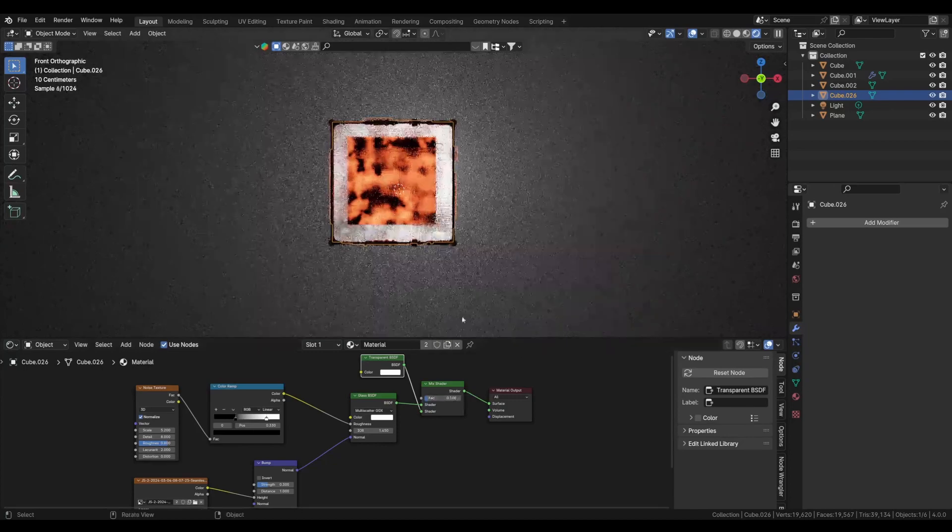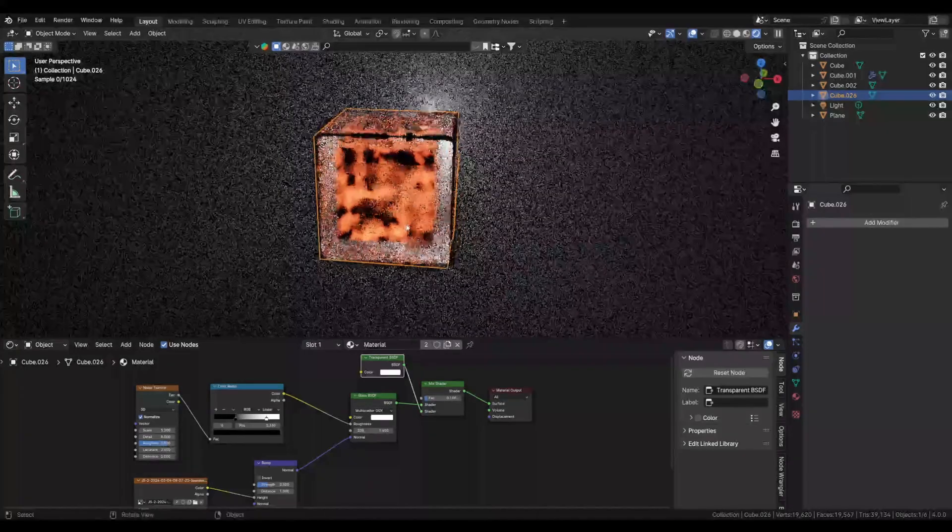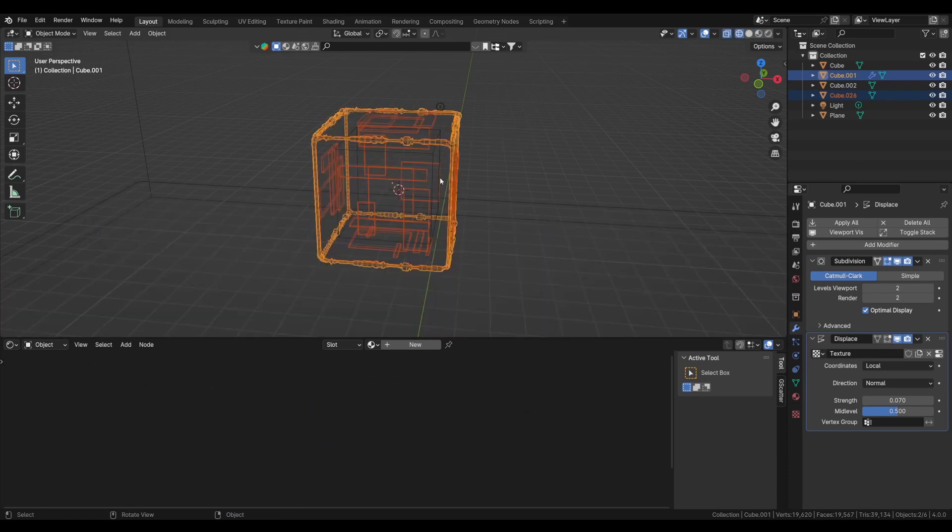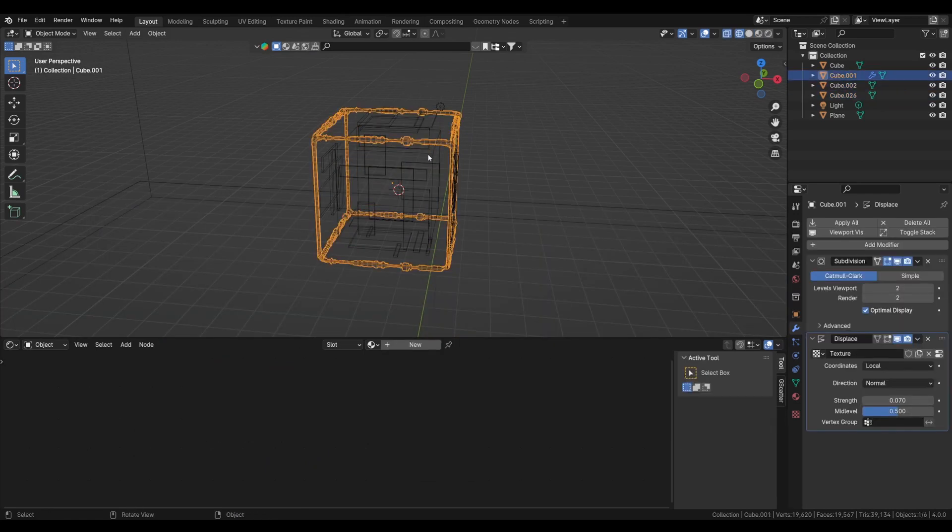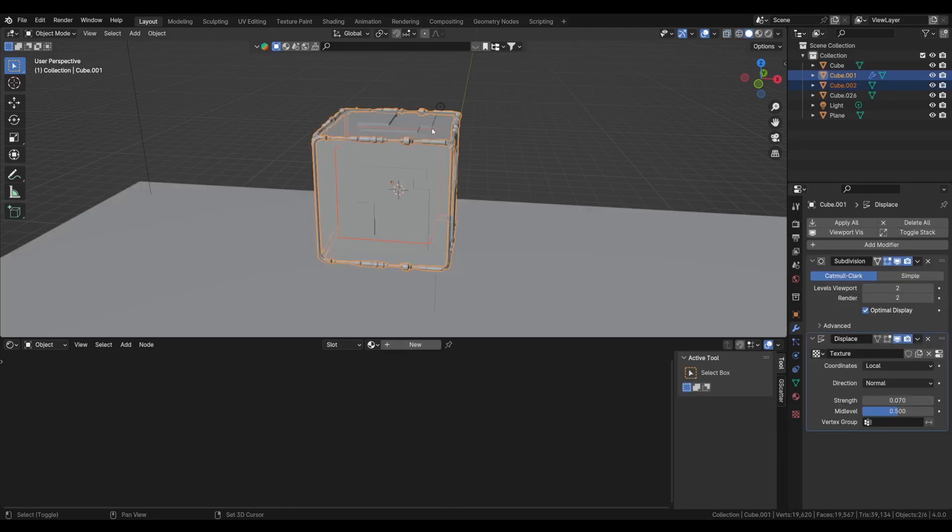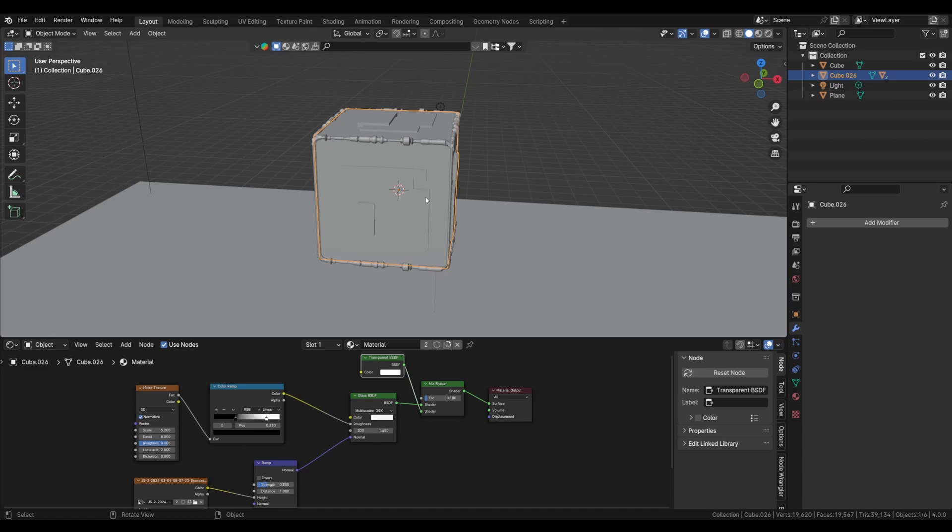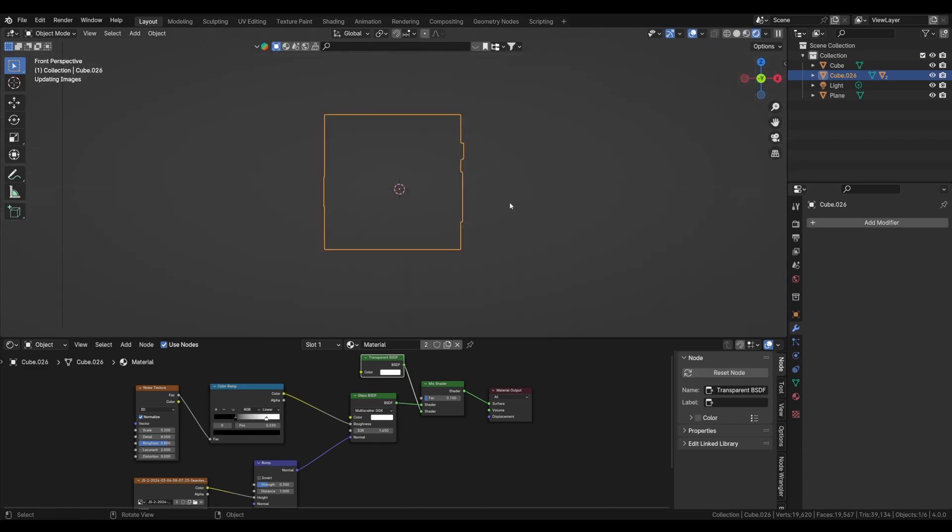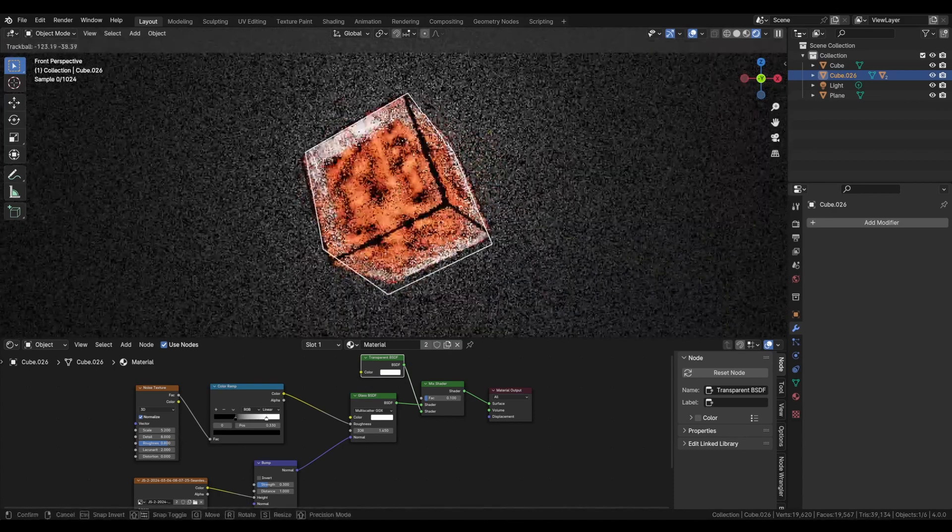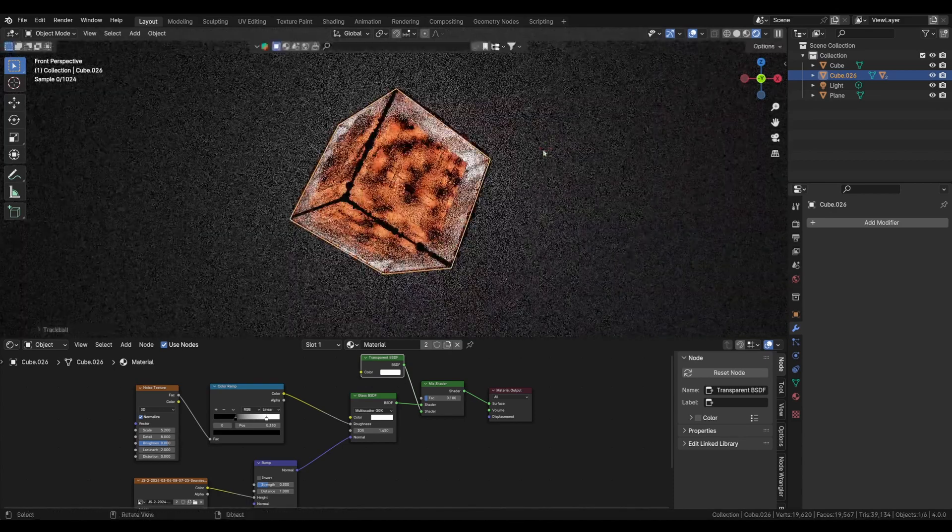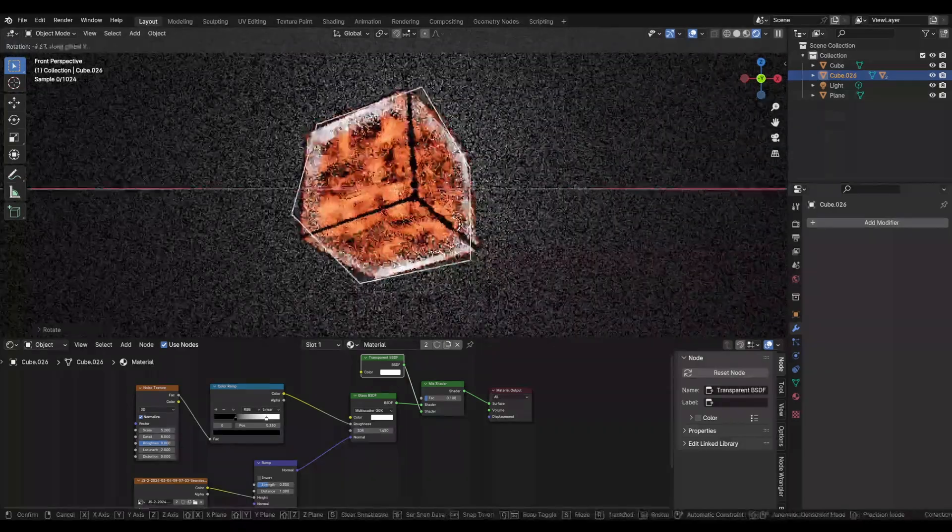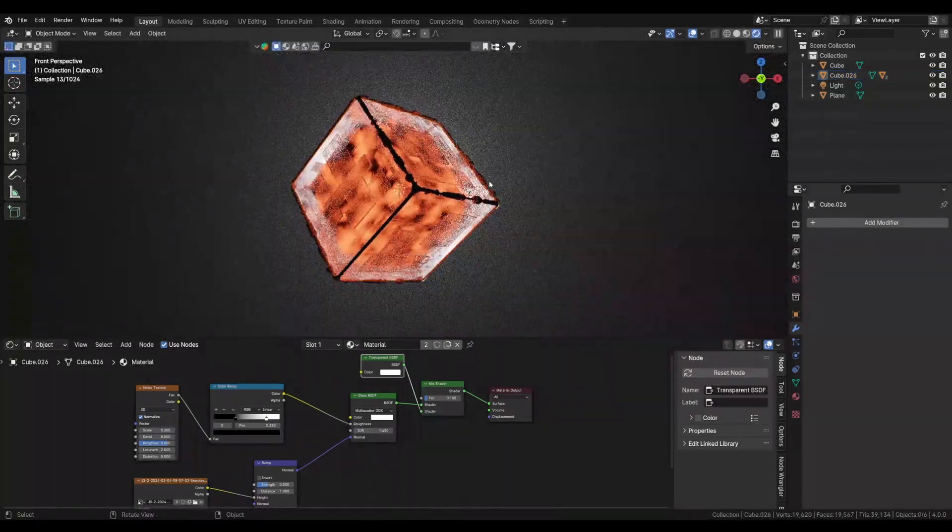I think, yeah, 0.1 is good. And for moving all of them, I just need to parent this. So we will select inner cube, the boundaries, the main cube, Ctrl+P to parent both of them to the main cube. And now we can move them together. So in the render view, we just rotate it and see how it's looking from other sides.